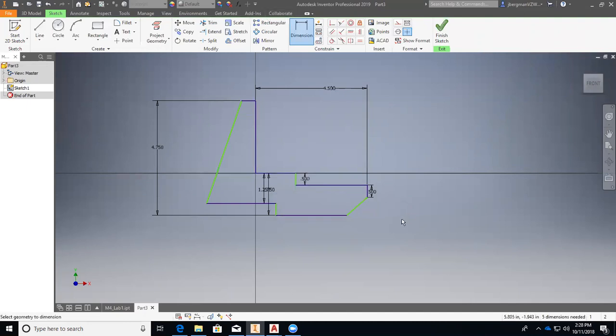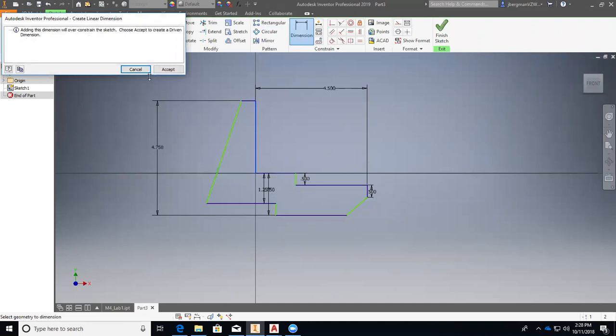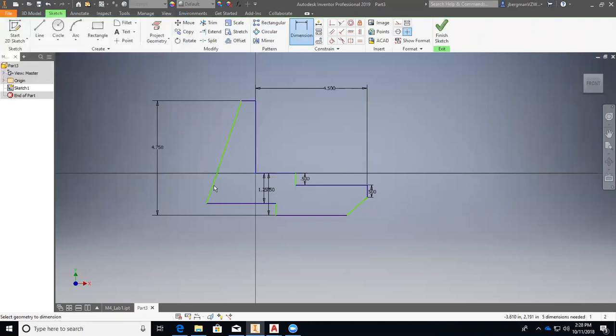All right, and then we will, let's go over here and create our, oh, we can actually do this right here. That's going to be 3. We're over constraining, so we'll just cancel that.